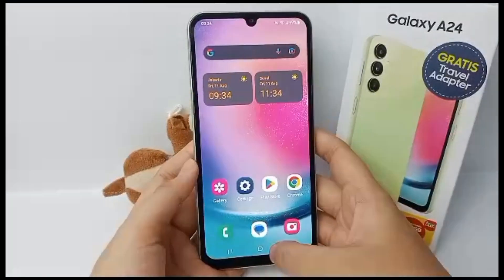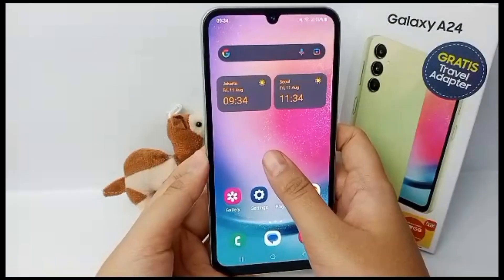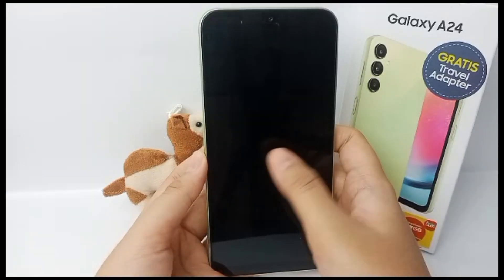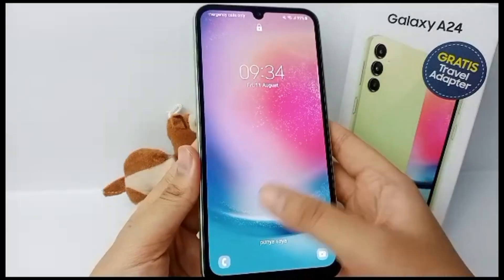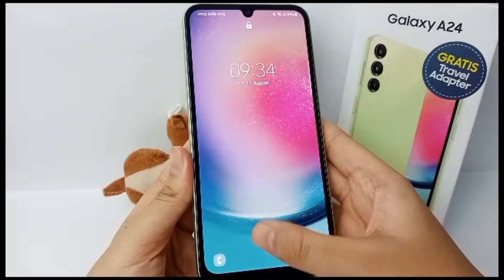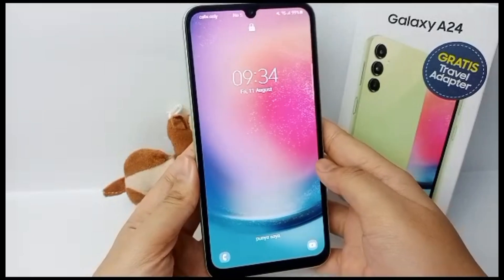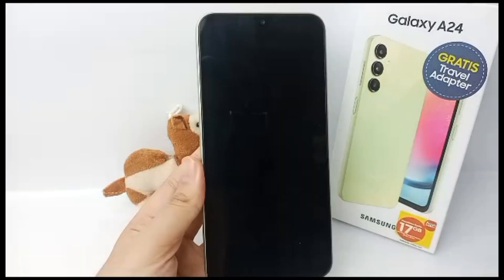The contact information will pop up on your lock screen like this. Alright, that's the tutorial. Thank you so much for watching!